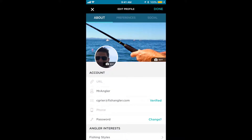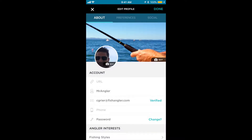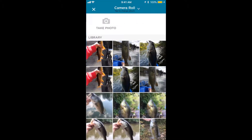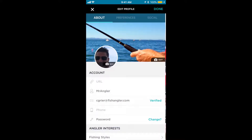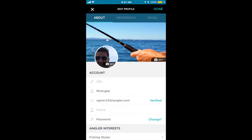To change your profile picture, tap Edit within the circle, tap Edit again, which takes you to your camera roll, and then simply select the photo. And you can do the exact same for your background photo.